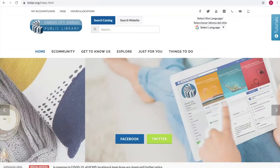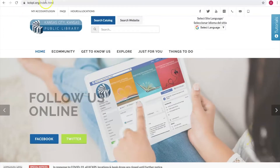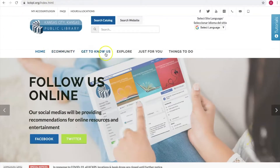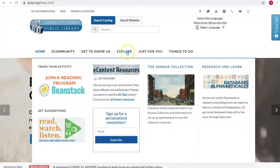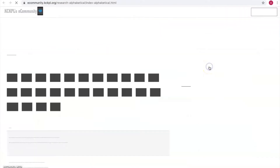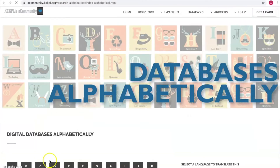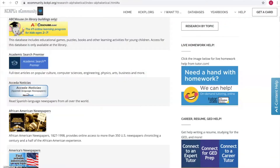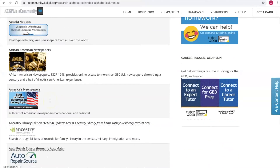To get to Ancestry on our website, you need to go to the Explore tab, then scroll over to Research and Learn, click on A for alphabetical databases, and click on Ancestry.